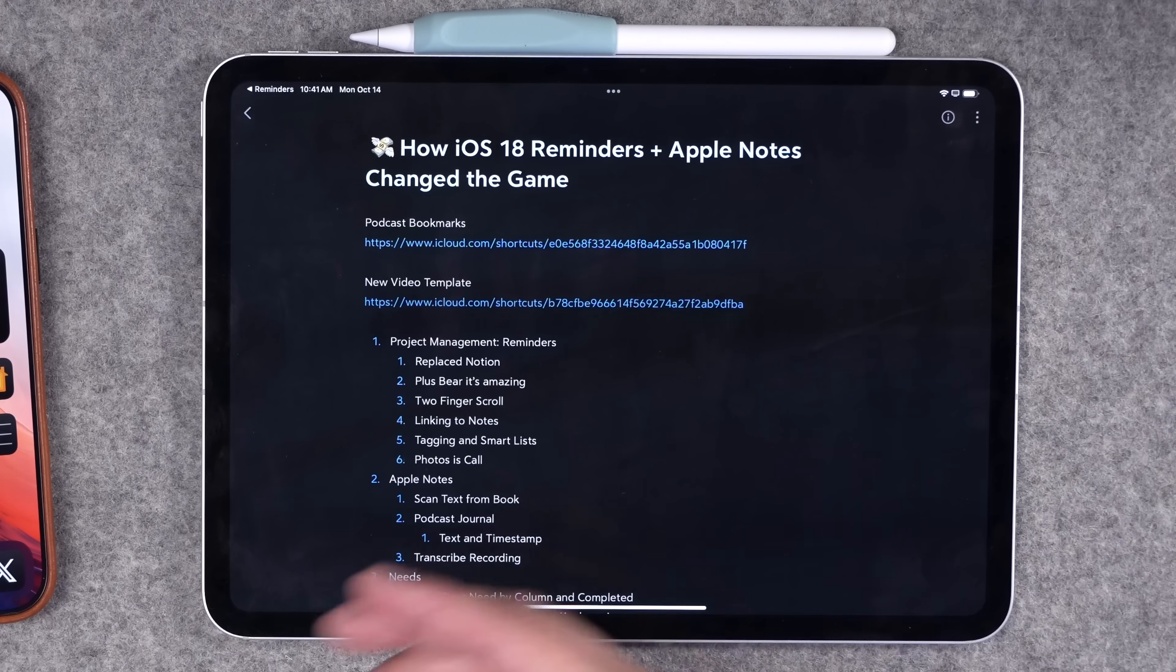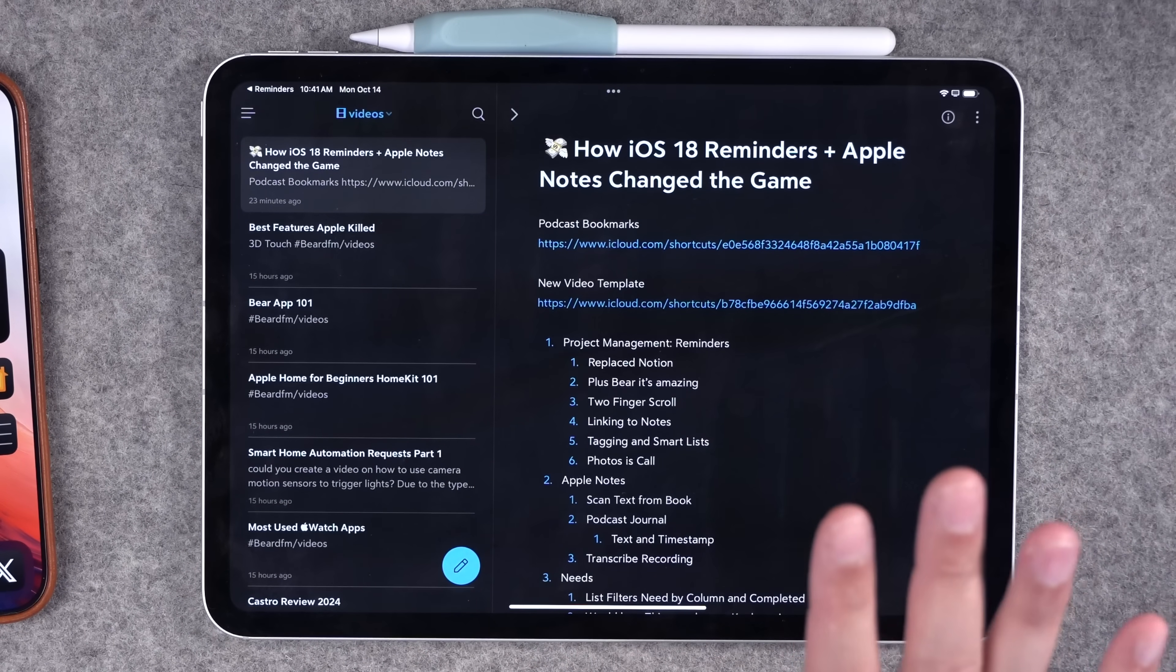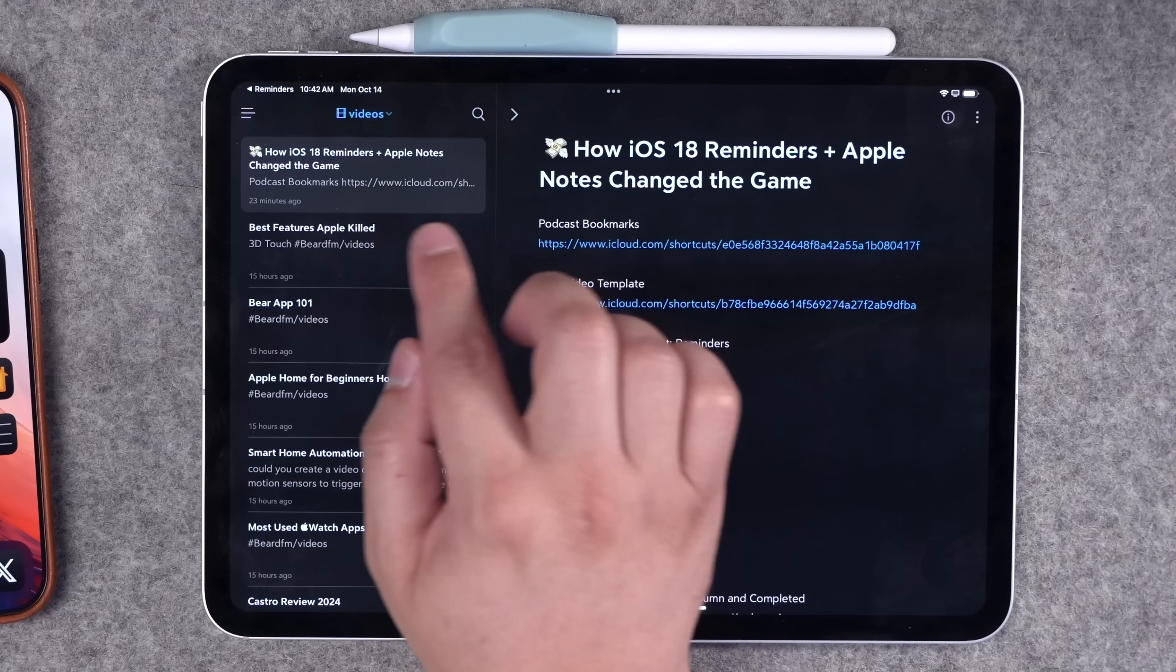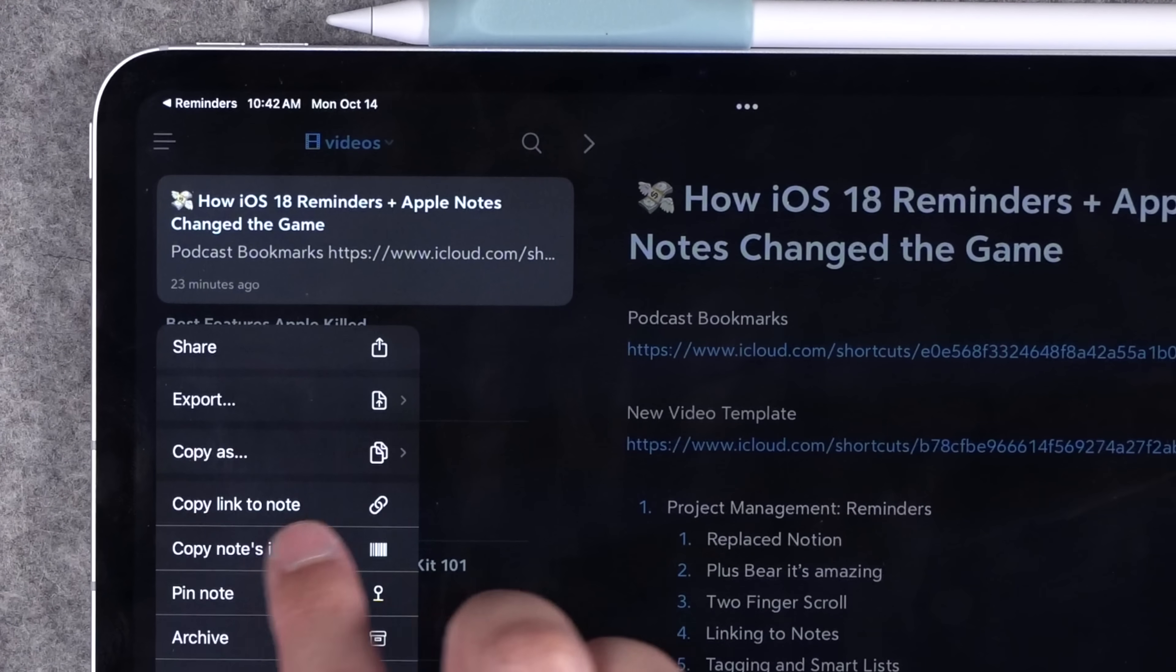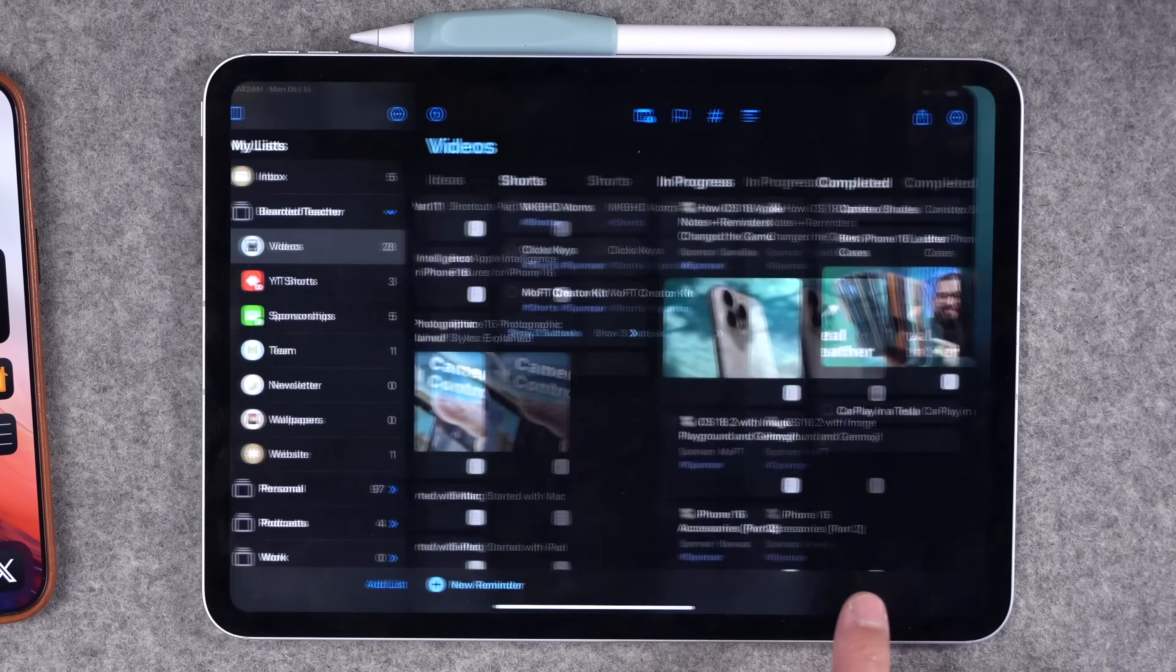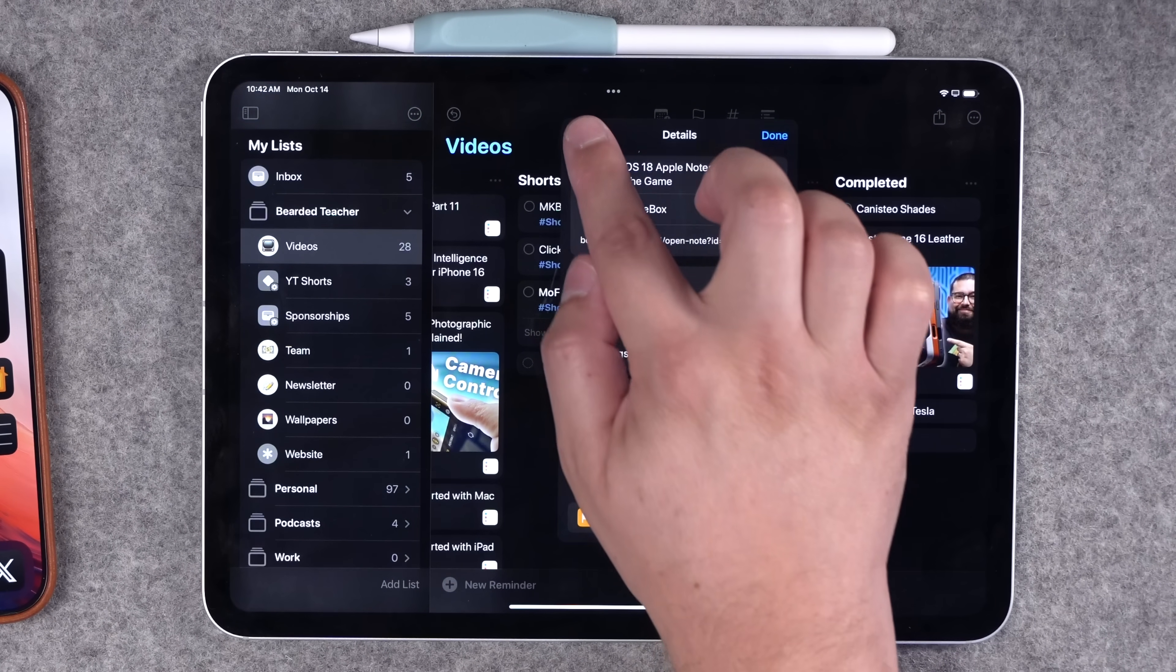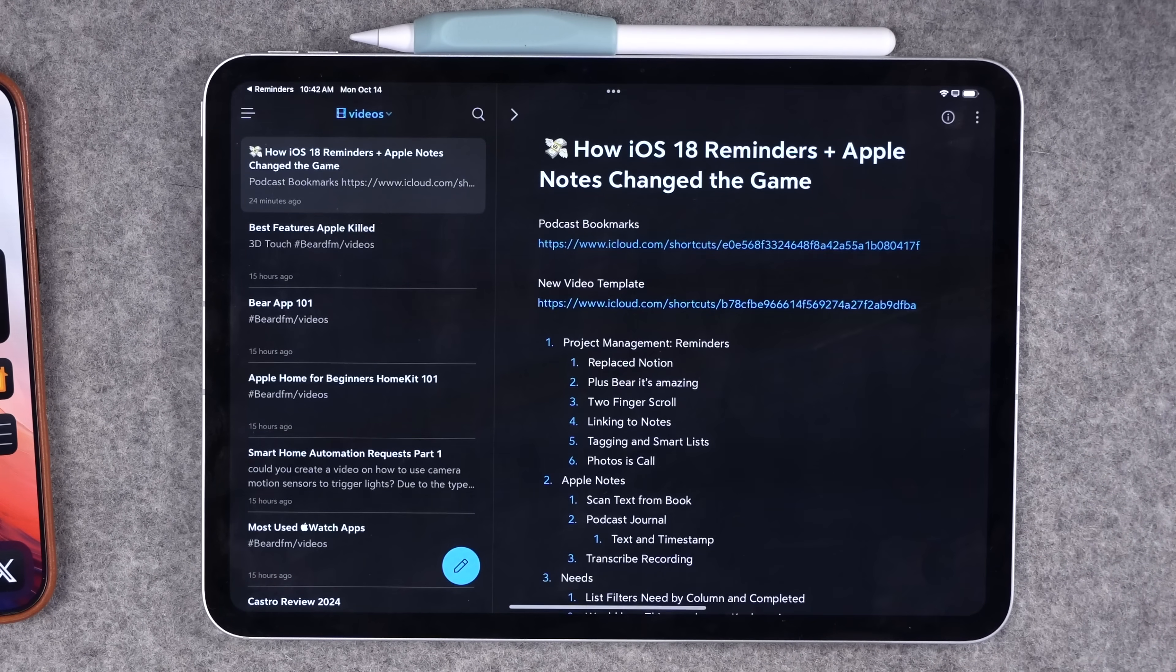If you've followed the channel for a while, you know I've talked about Bear multiple times, and it is my preferred note app. Apple Notes has come a long way, and I'm going to show you some special features that aren't in Bear Notes in a second. But one of the things I like about Bear Notes is I can tap and hold on a note, and copy link to note is so easy to get to. I can copy that link, go over to my reminders, and then I paste that link here in the URL field.